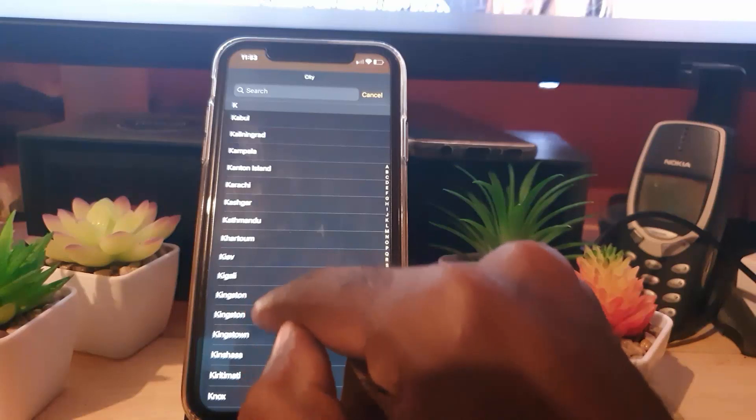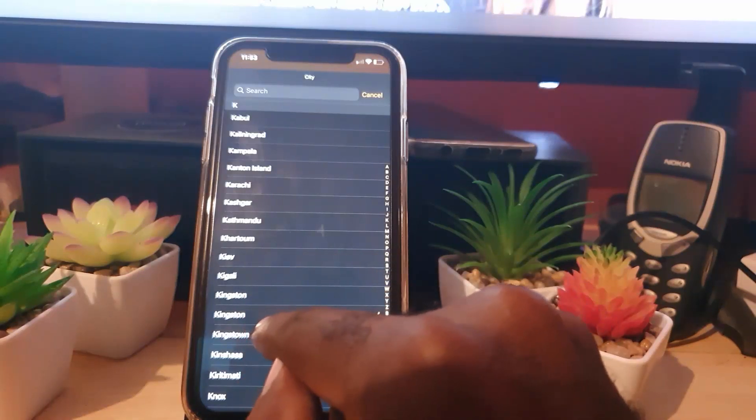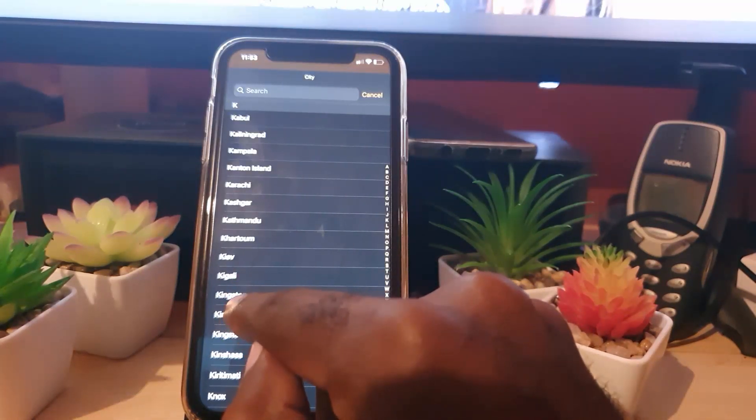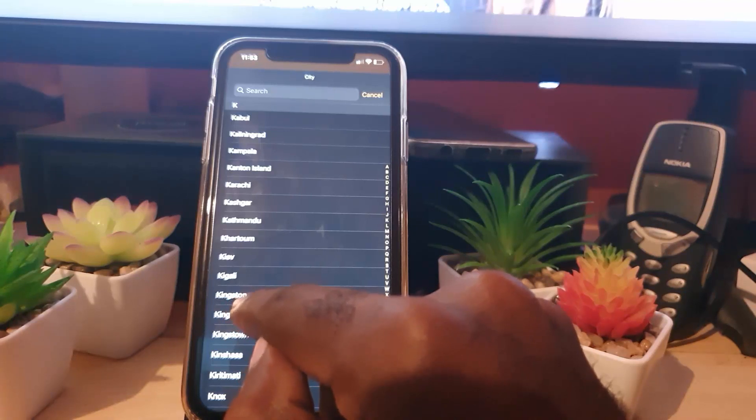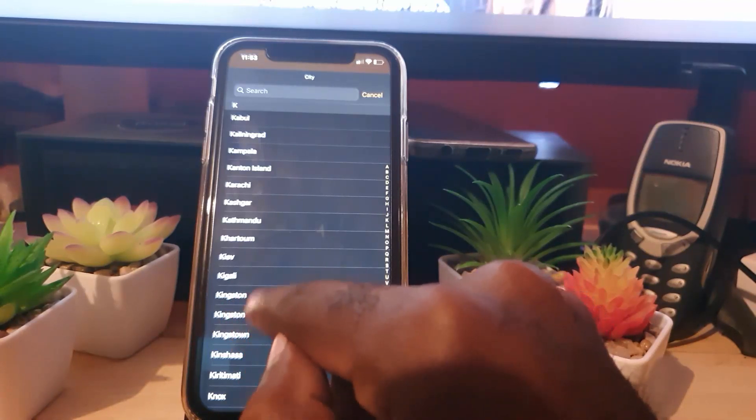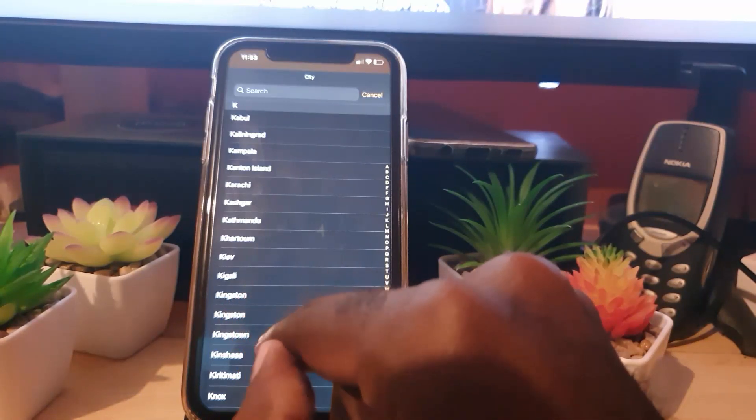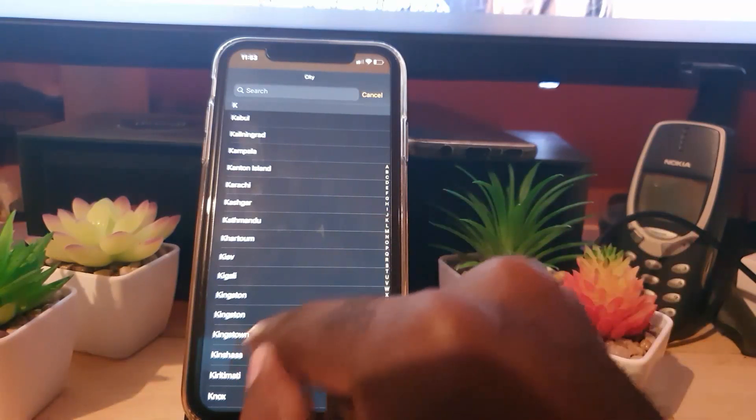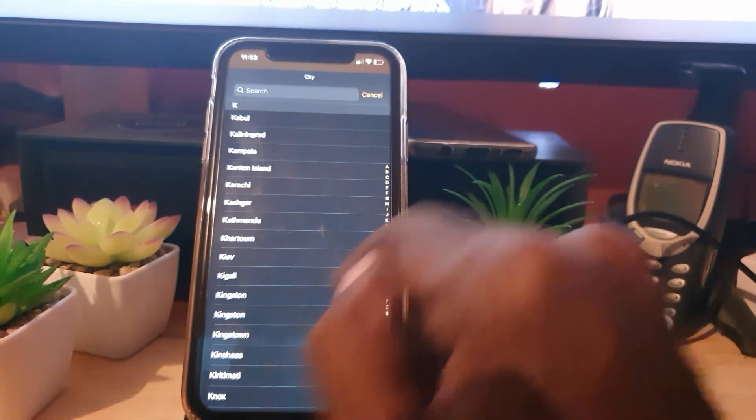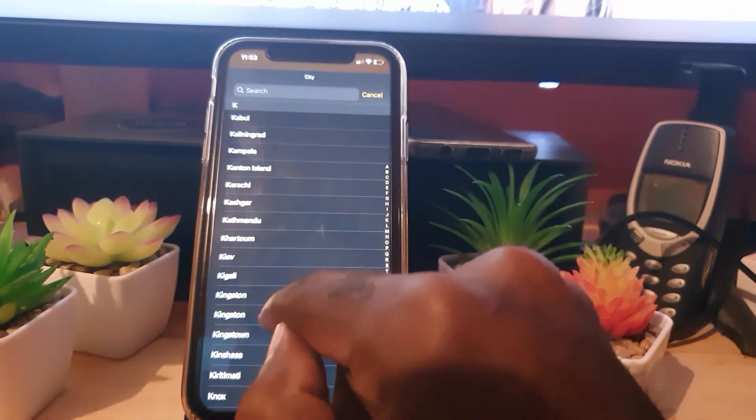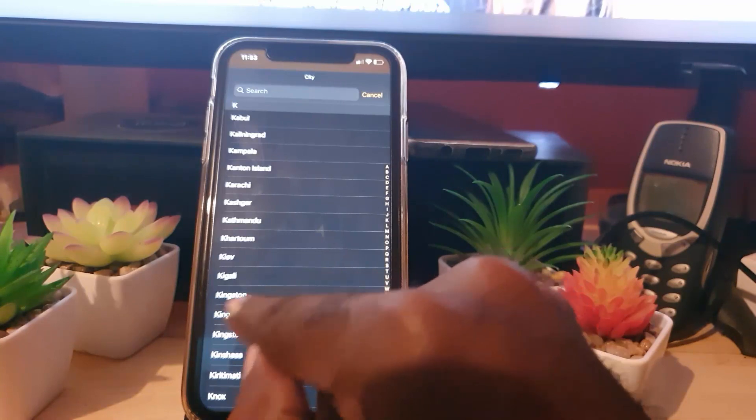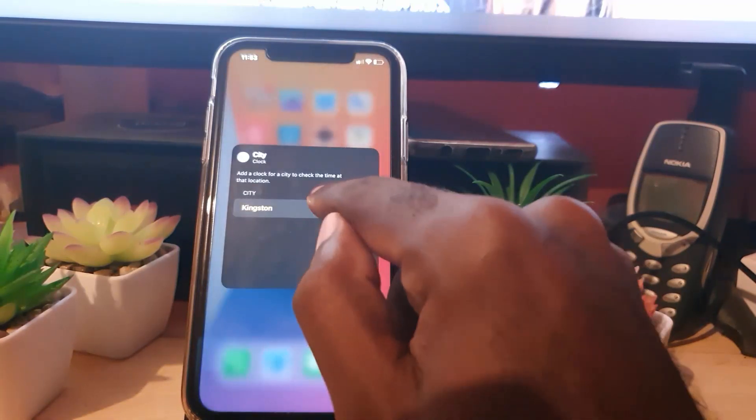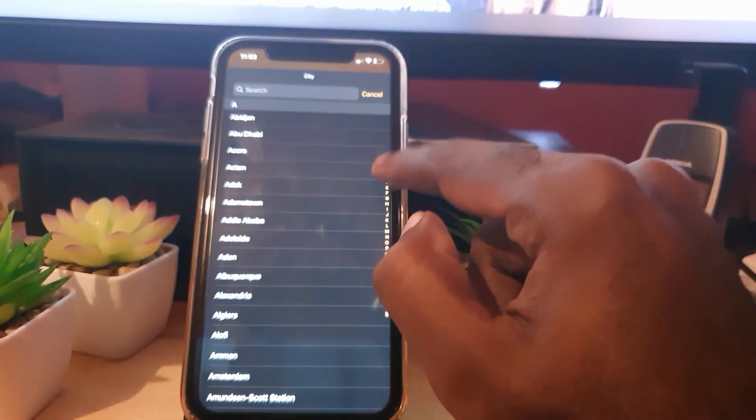I'm going to choose Kingston. It does say Kingston twice, so you have to be careful because sometimes you have multiple locations. That's why I suggest that you search. This is Jamaica's time. I'm just going to set it to Jamaica's time zone, and of course you can set it to yours. Let me go back.